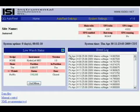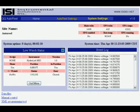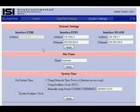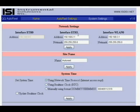The next thing to cover on the Autoreal is the system settings page. Click on the link up here on the toolbar.